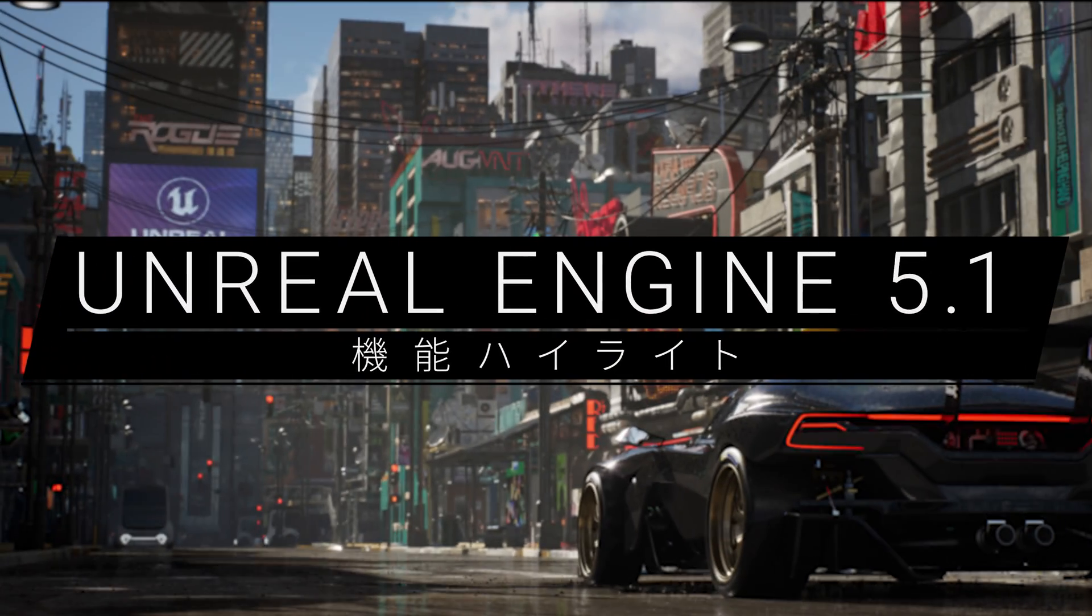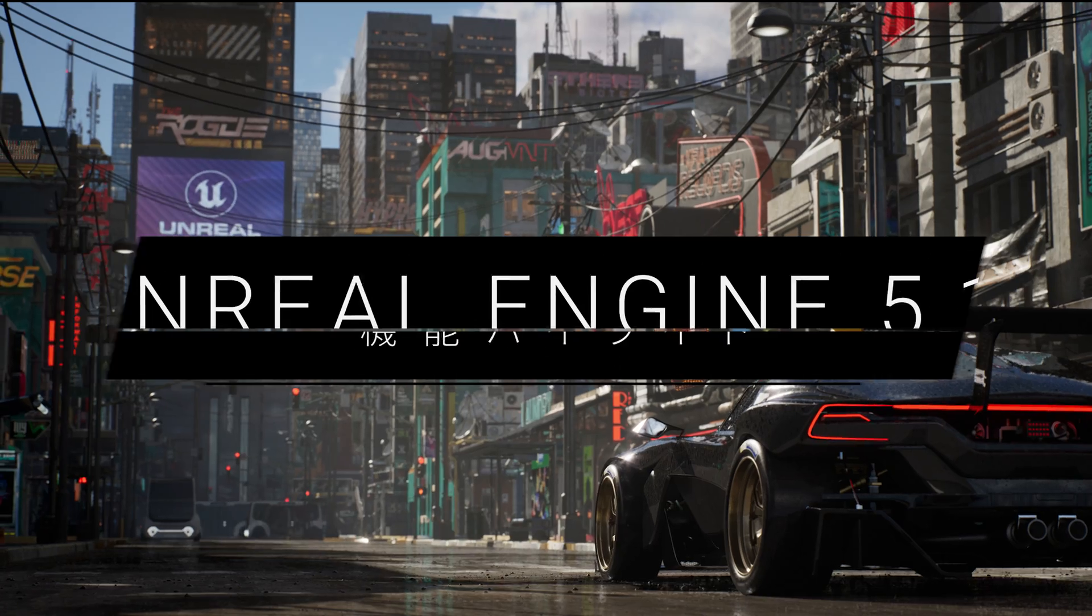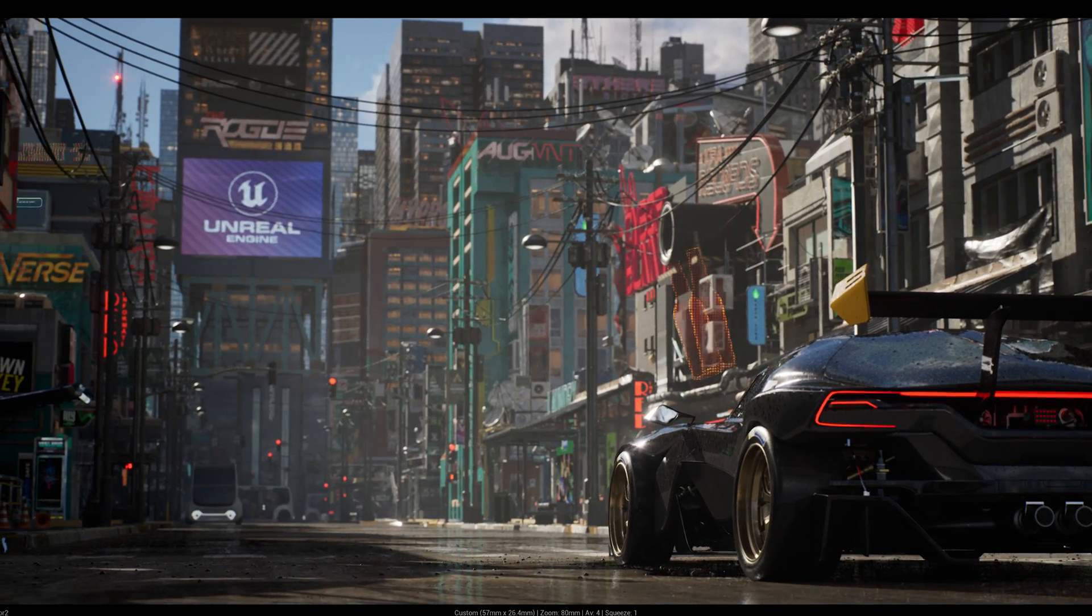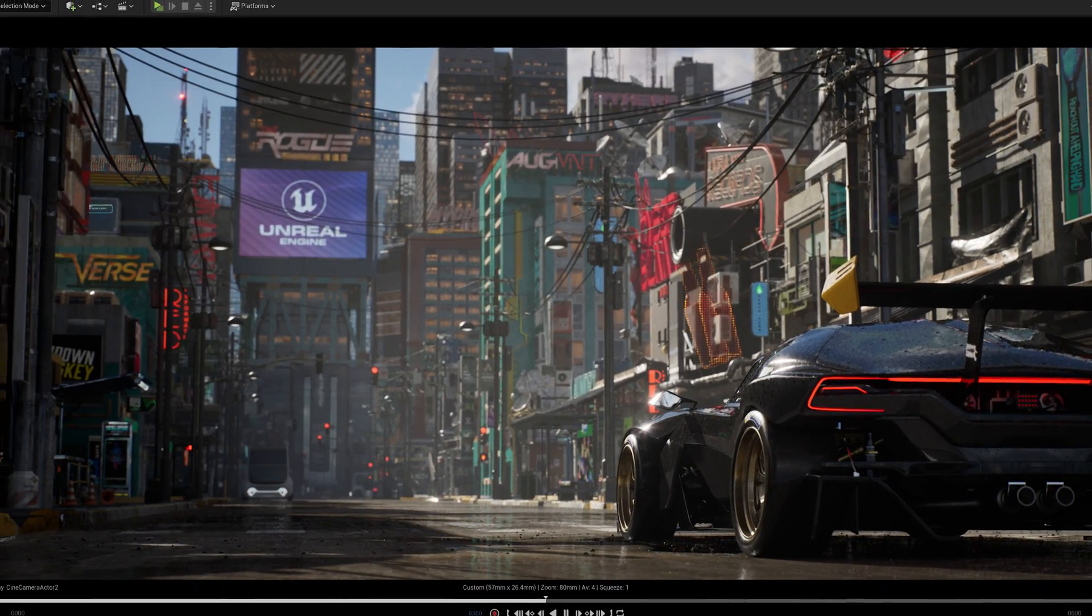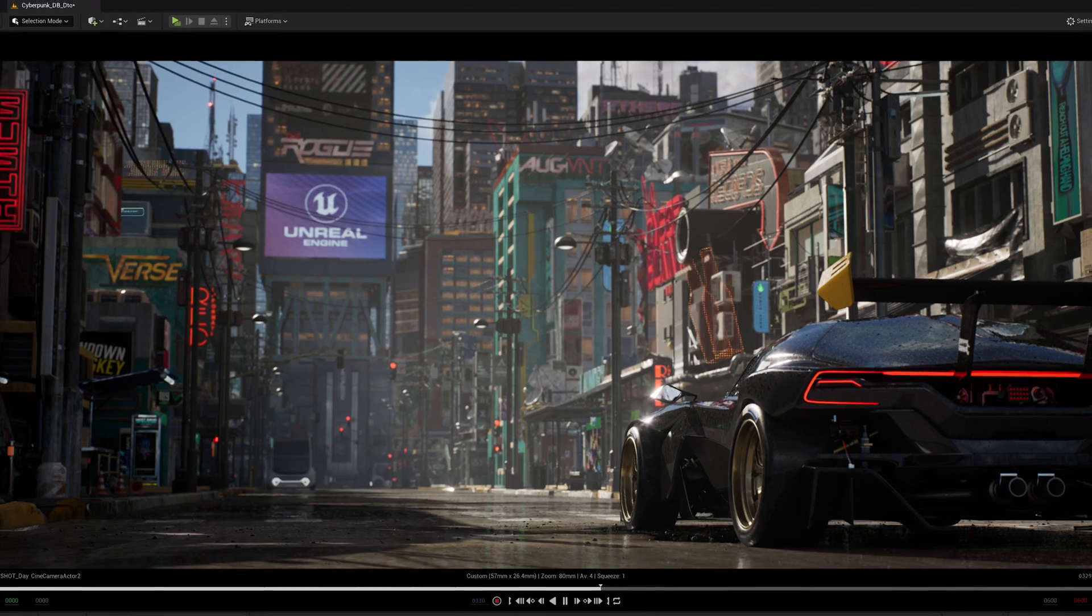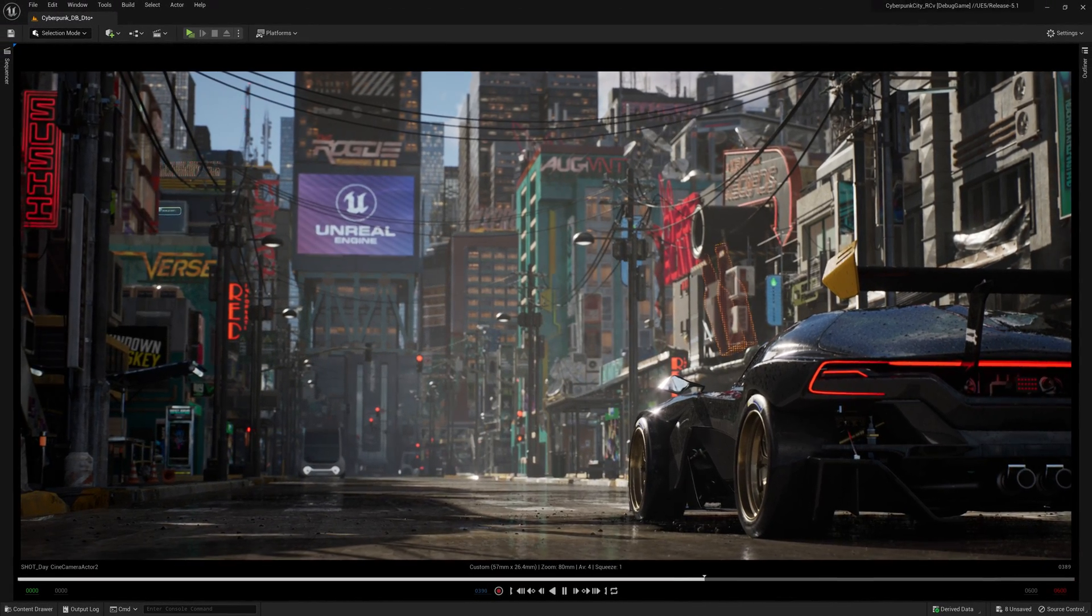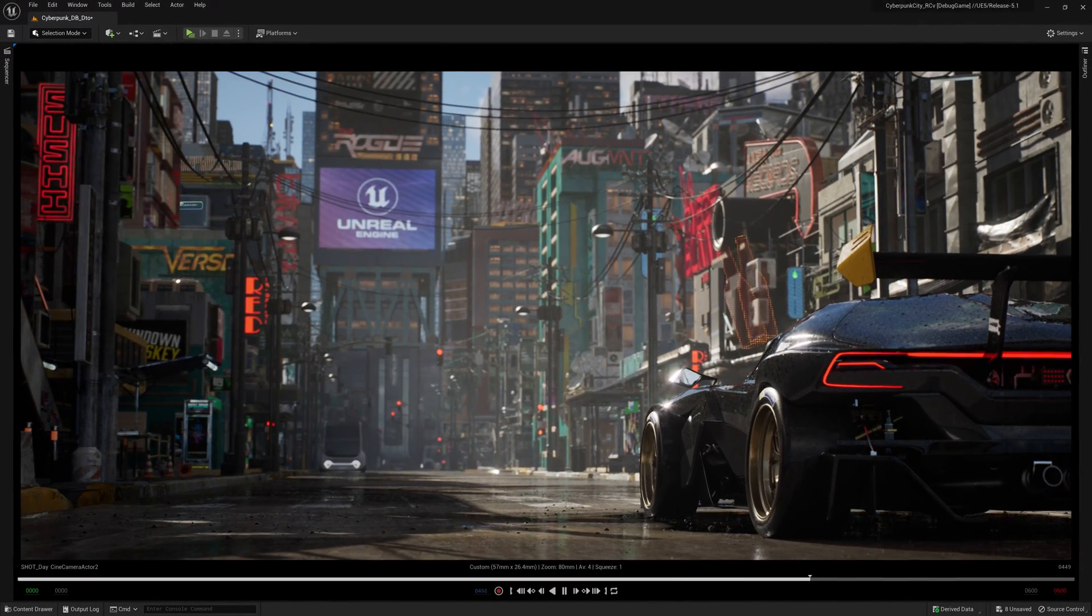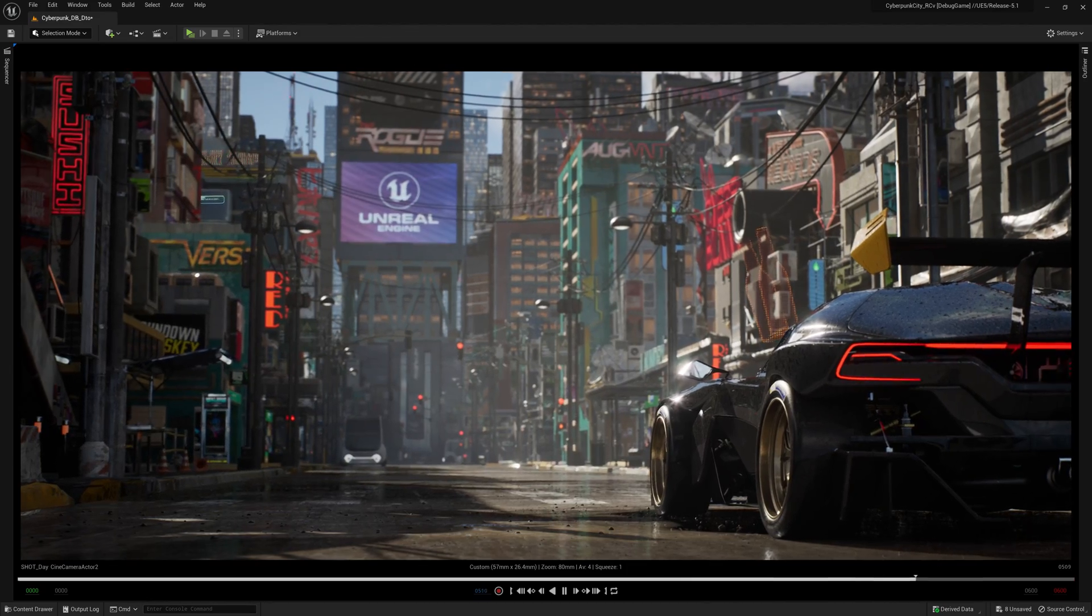The latest release of Unreal Engine builds upon the groundbreaking feature set released in UE5 to add a new level of robustness, efficiency, and accessibility with the needs of different sectors in mind. Here are just some of the highlights of Unreal Engine 5.1.